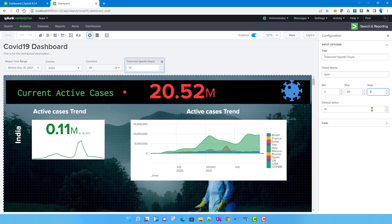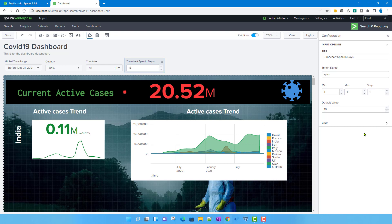For our actual use case: minimum is one day, maximum is five days, step equals one (so users can do one, two, three, four, five), and the default value will be one day.